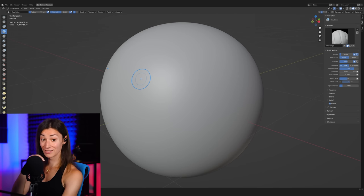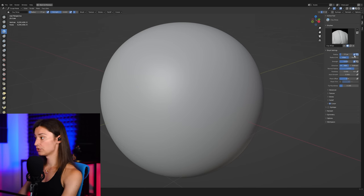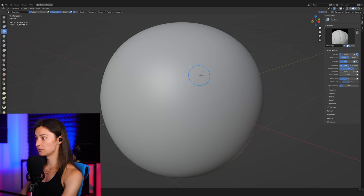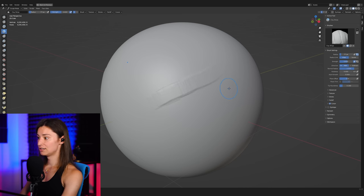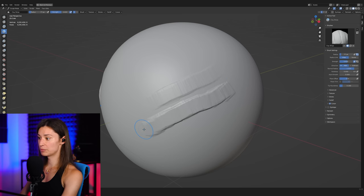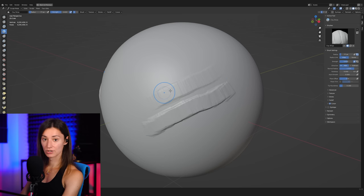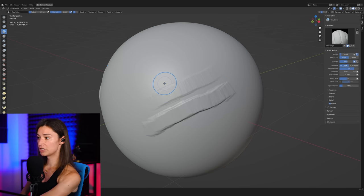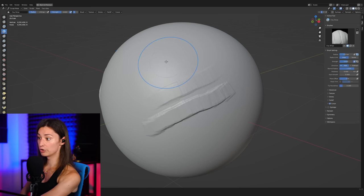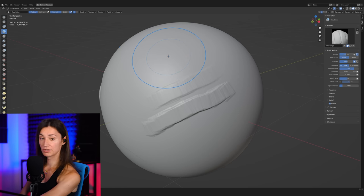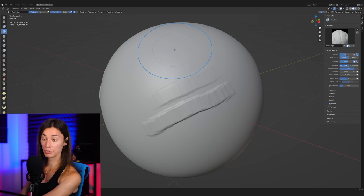By the way, one thing I actually like to do as well is to turn off the pressure influence on the size of the brush. I actually like to keep the size of my clay brush to be very consistent. Because if I want a bigger brush, I'm just going to make my brush bigger.